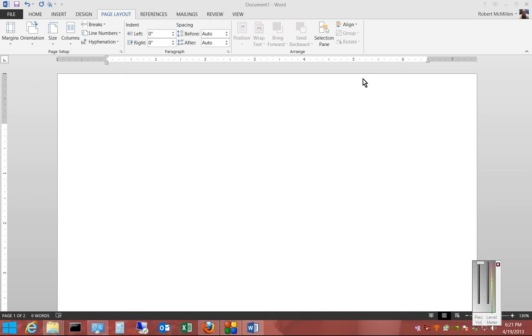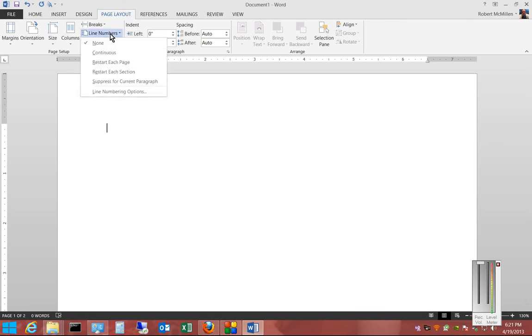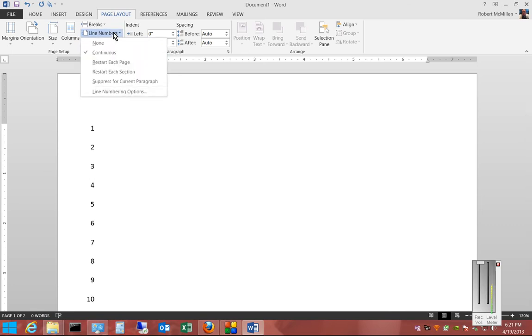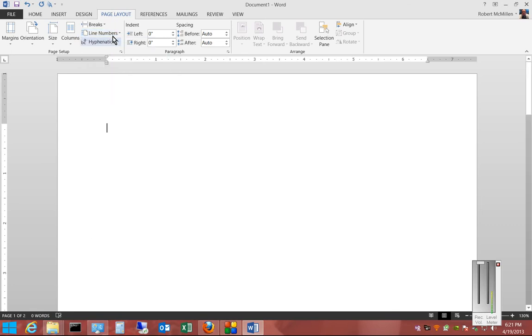We're in Microsoft Word 2013. I'm going to show you how to create a custom line numbering option. If we click on the Line Numbers option under Page Layout and choose Continuous, you can see it automatically creates a number for every line.